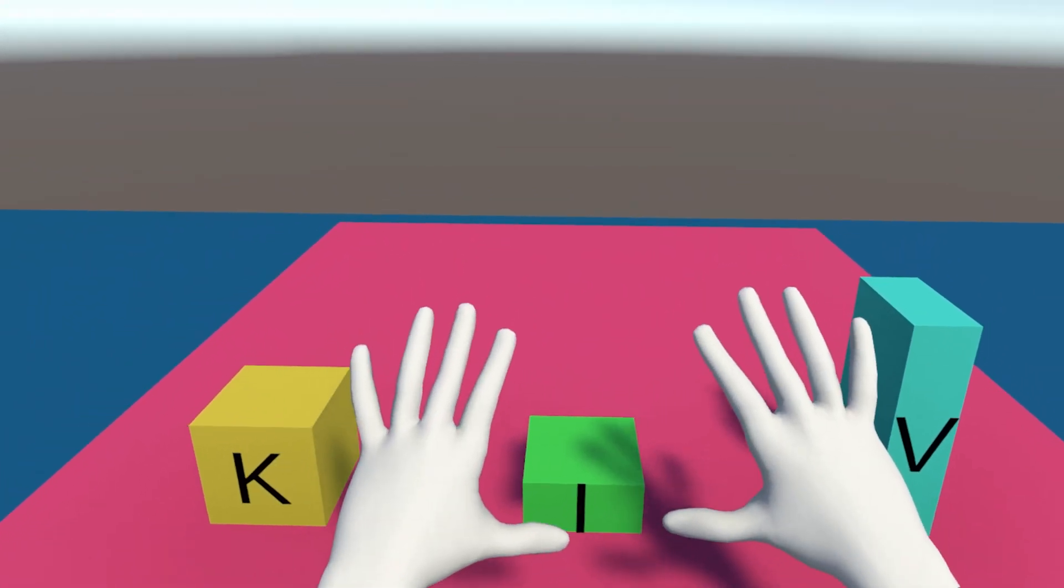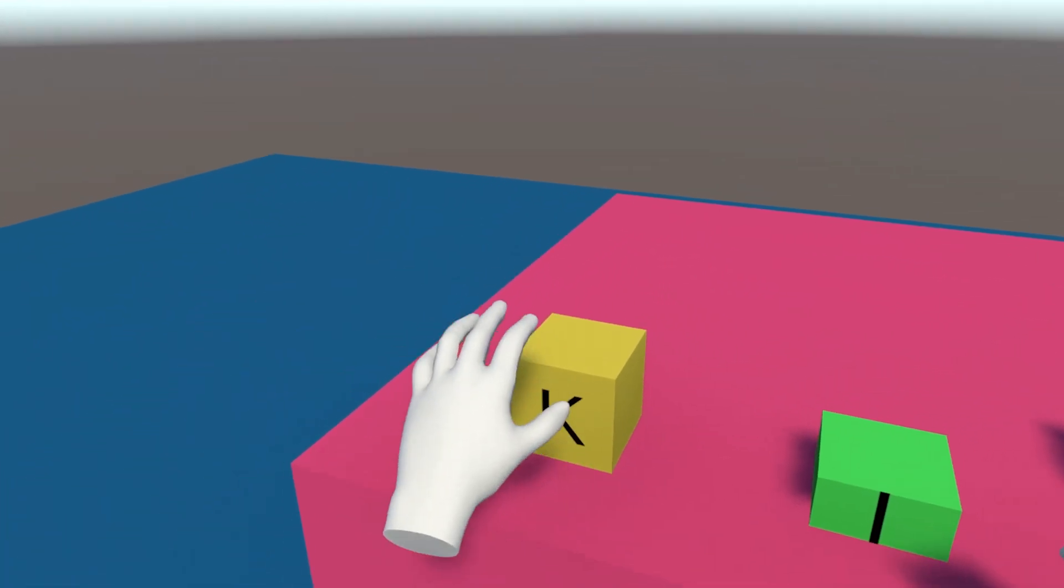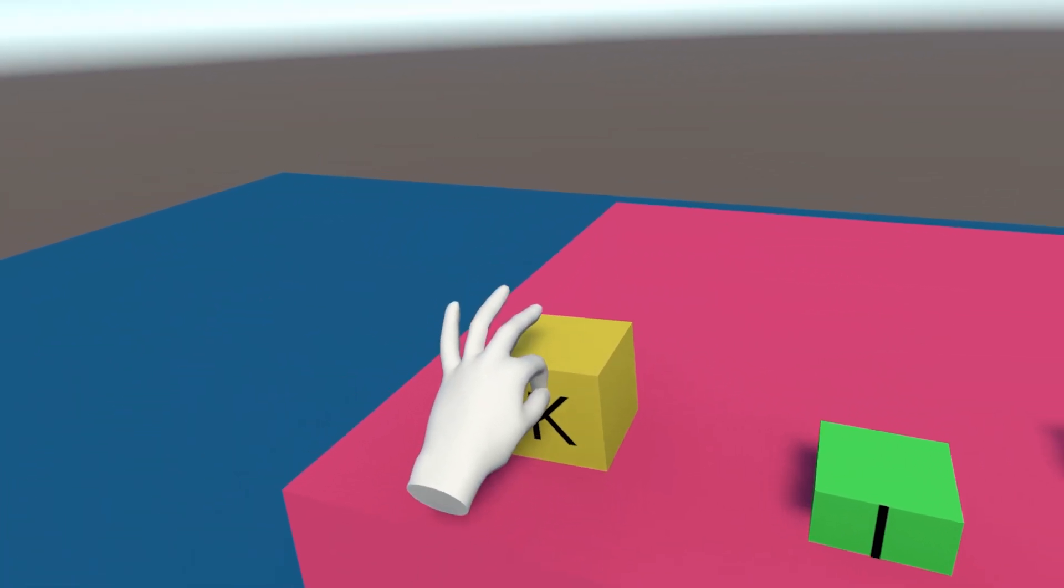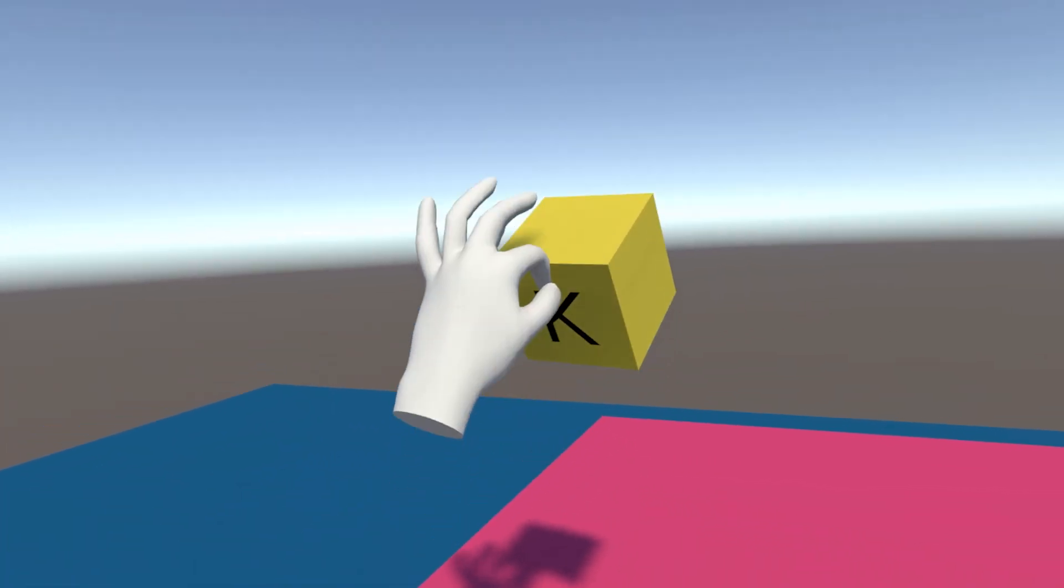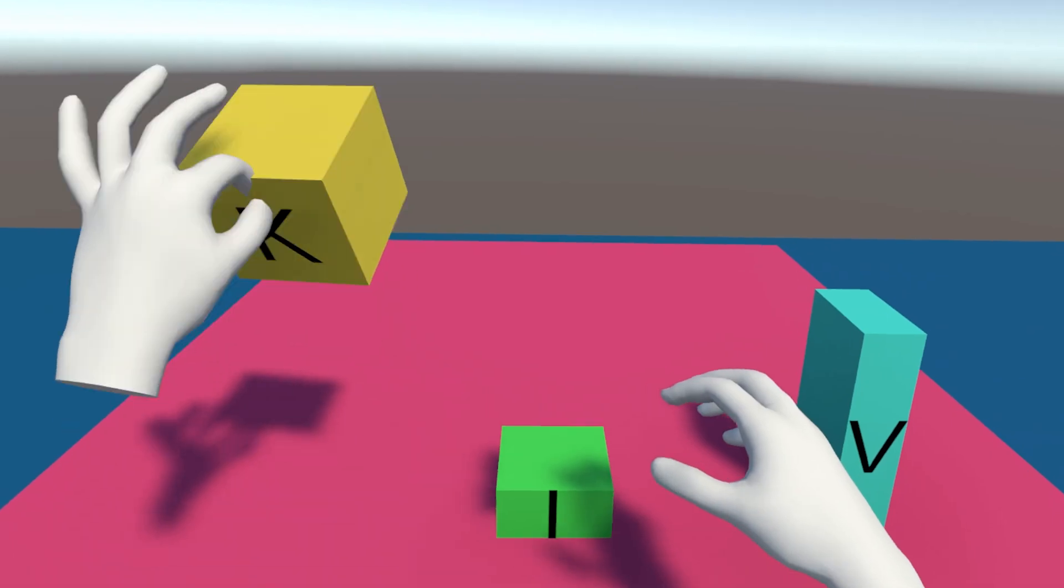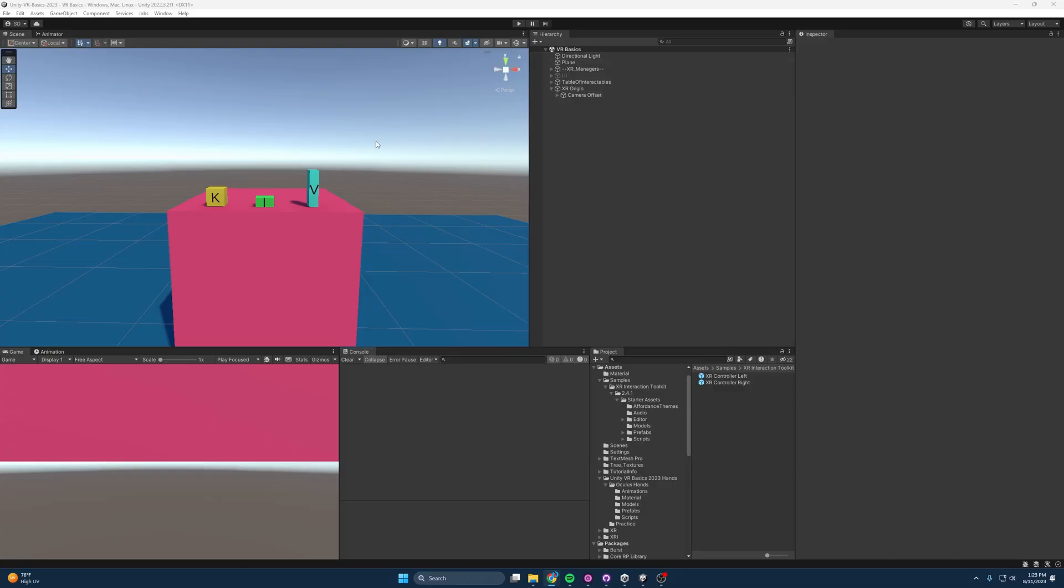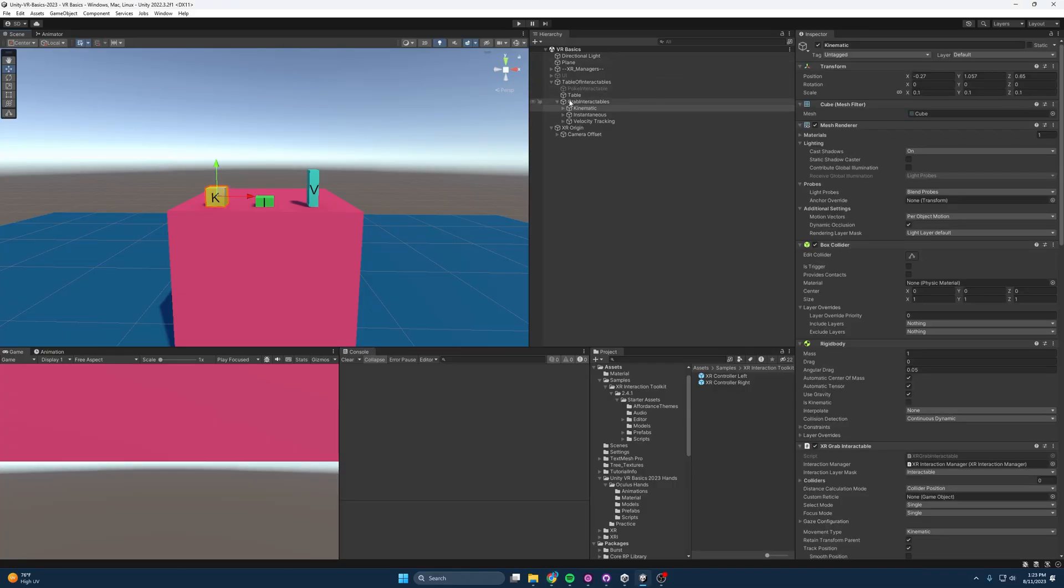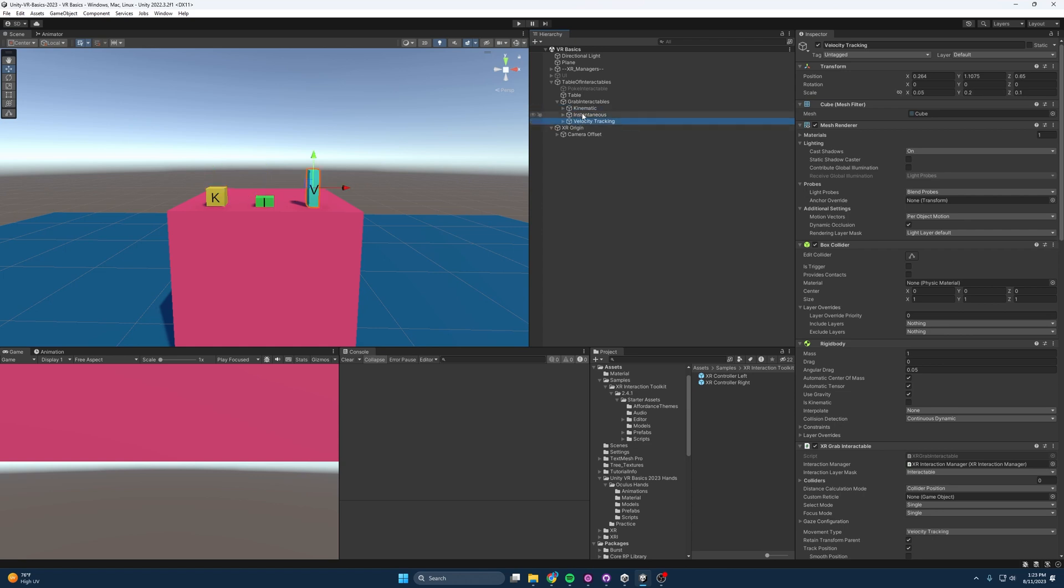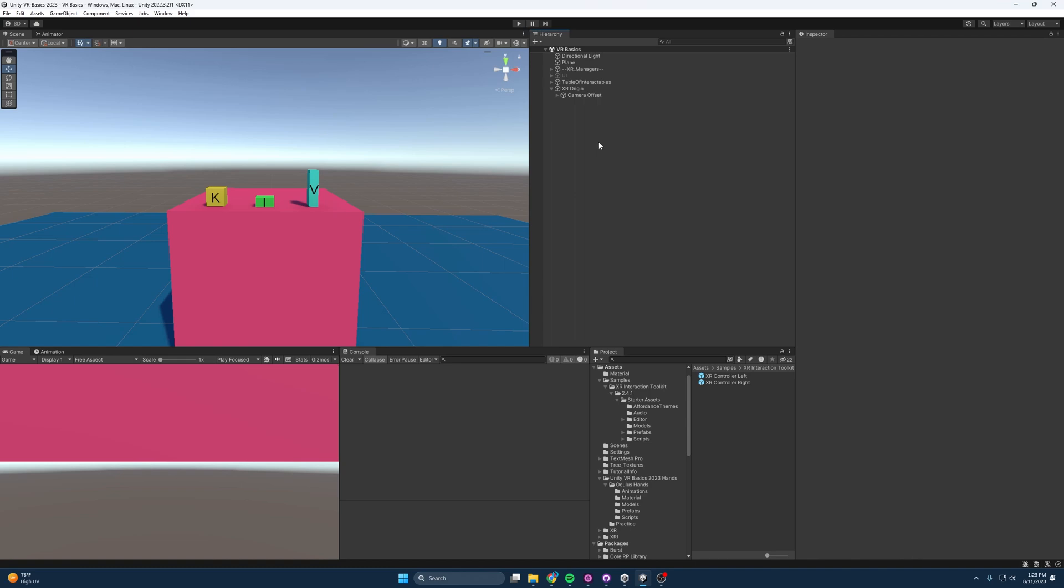One of the coolest experiences we can have in VR is with hand tracking and XR Hands. So let's learn how to implement them. Opening up the project, you can see here all I have are the Grab Interactables from my previous Grab Interactable video. And yeah, that's about it. So let's make our XR Hands work.